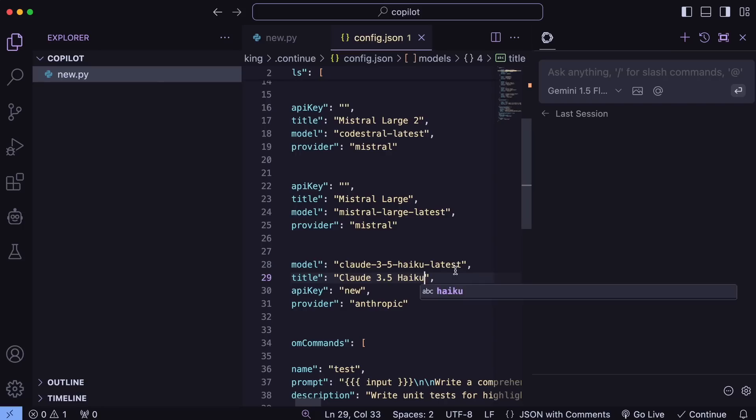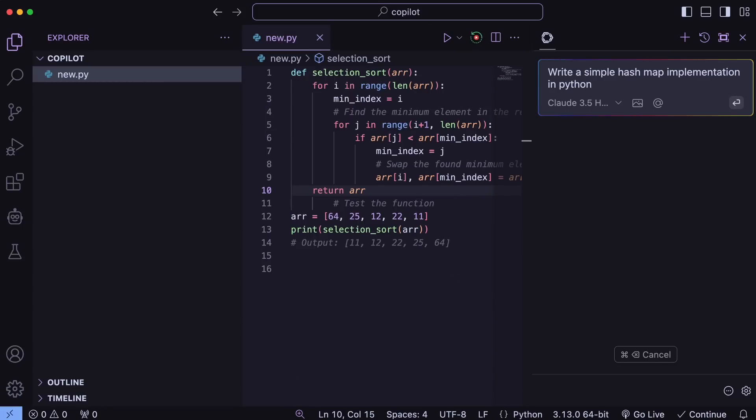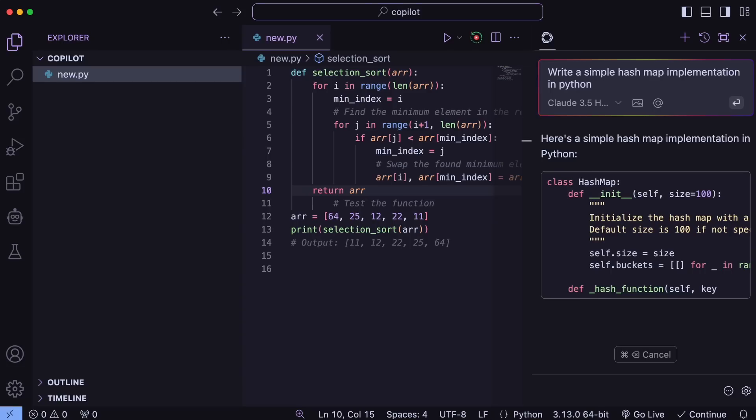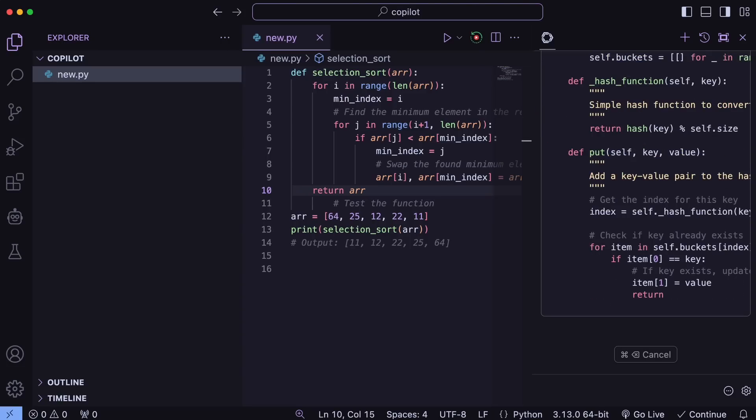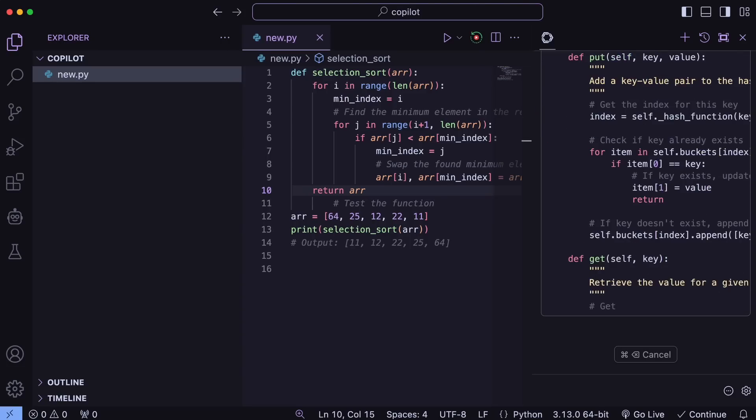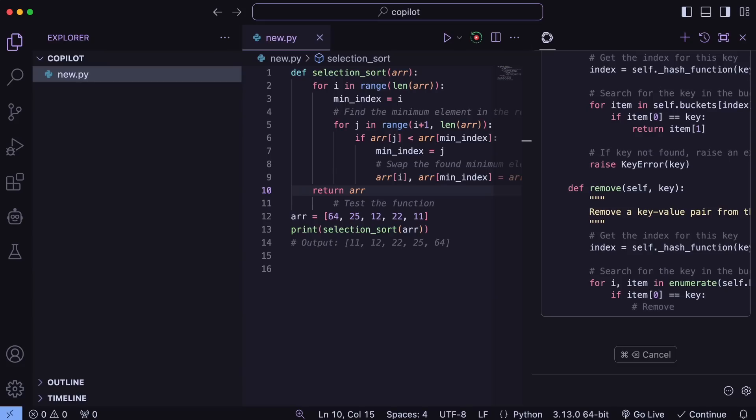It is pretty good for coding and very comparable to Sonnet in coding, although not as good. But still, it's one of the best, cheapest models.